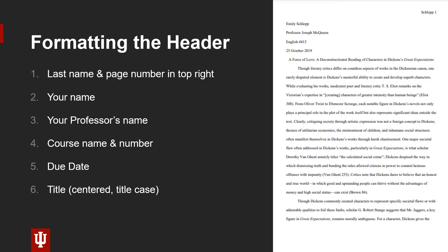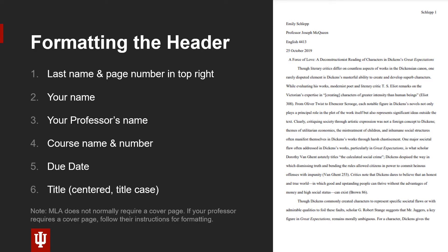You'll then type the title of your paper, centered. Please note that MLA does not normally require a full cover page. However, if your professor instructs you to create a cover page, follow their instructions for formatting.